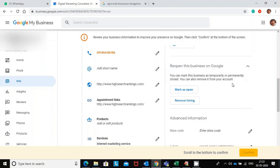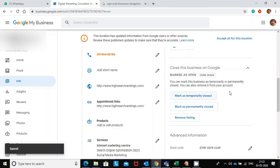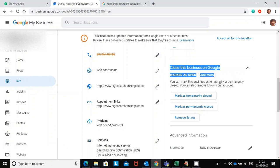To reopen this business, just click on this link: mark as open. Just click on that. Mark as open, and it's just under review.